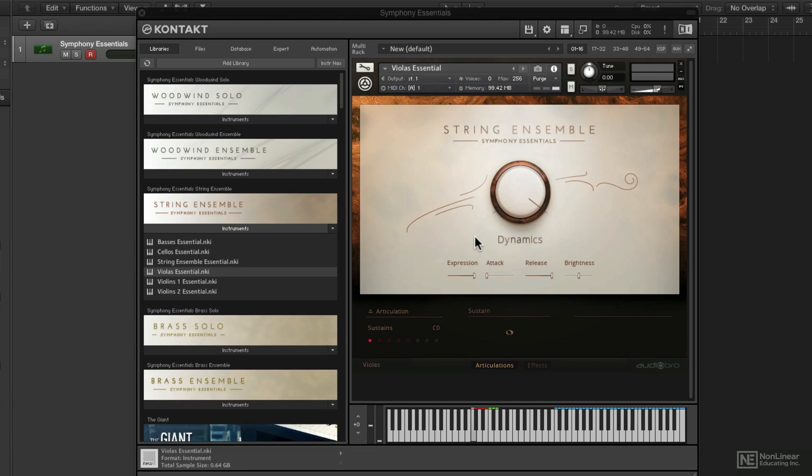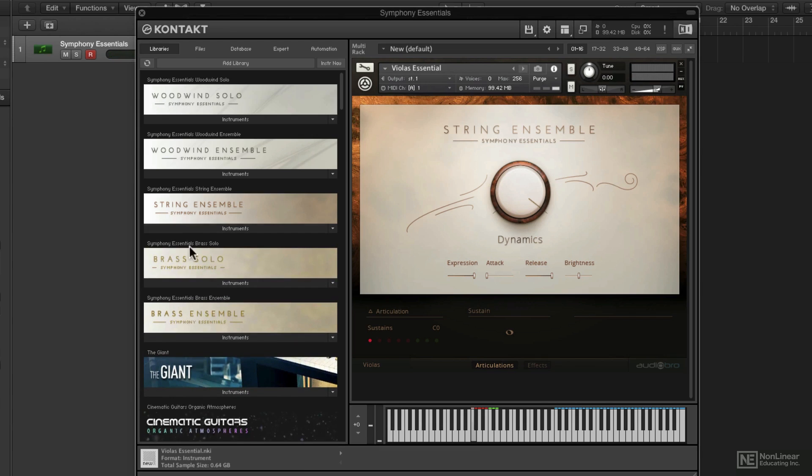So some nice big ensemble-style strings. We're working with violas right there, but if I want a full orchestral section, that's available as well.